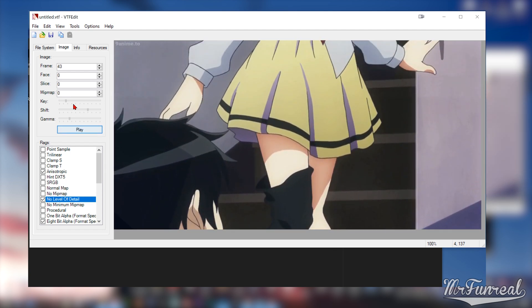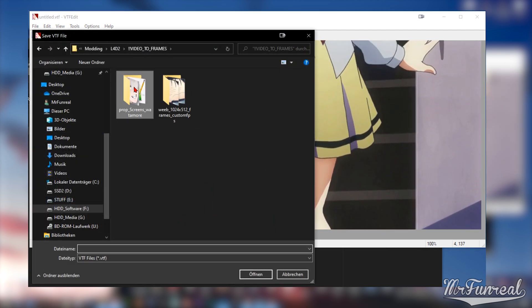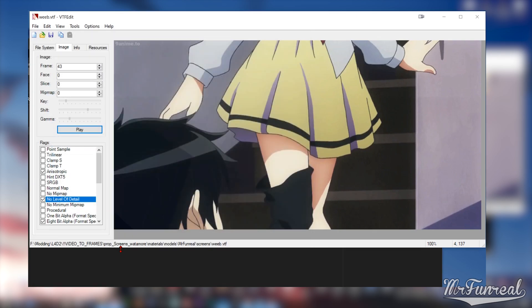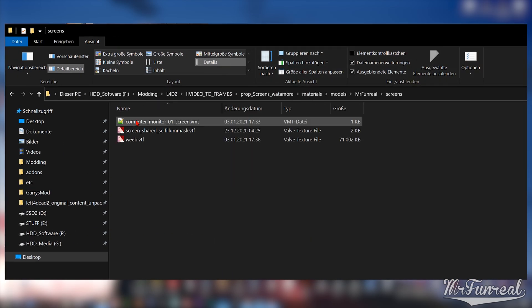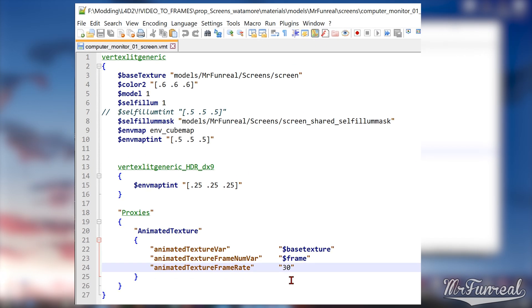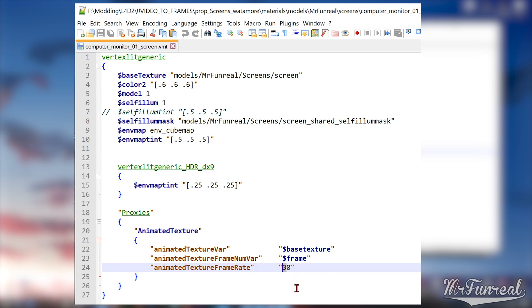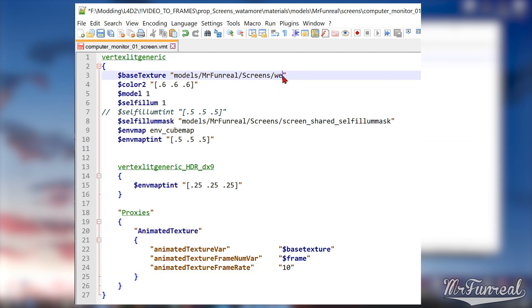Save the texture and open the VMT file or make one if you don't have one already. Down here in the proxies is where the magic happens. These few lines make the texture animate while this number over here decides the frame rate. Since I changed the frame rate in the frame grabber to 10, I will need to tell the VMT to also play at 10. And don't forget to change the base texture.